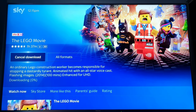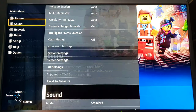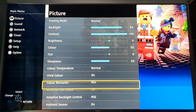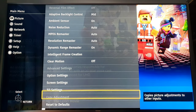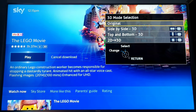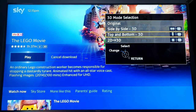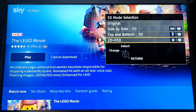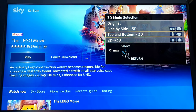Once again I'll go back to my menu and go on Picture, scroll down to 3D settings — which is right here. You can see it's now highlighted, so it now works. You've got Original, Side by Side 3D, Top to Bottom 3D, and 2D to 3D which converts any image from 2D to 3D — that's kind of cool. Sky uses Side by Side, so you need to convert to 3D by pressing Side by Side 3D.